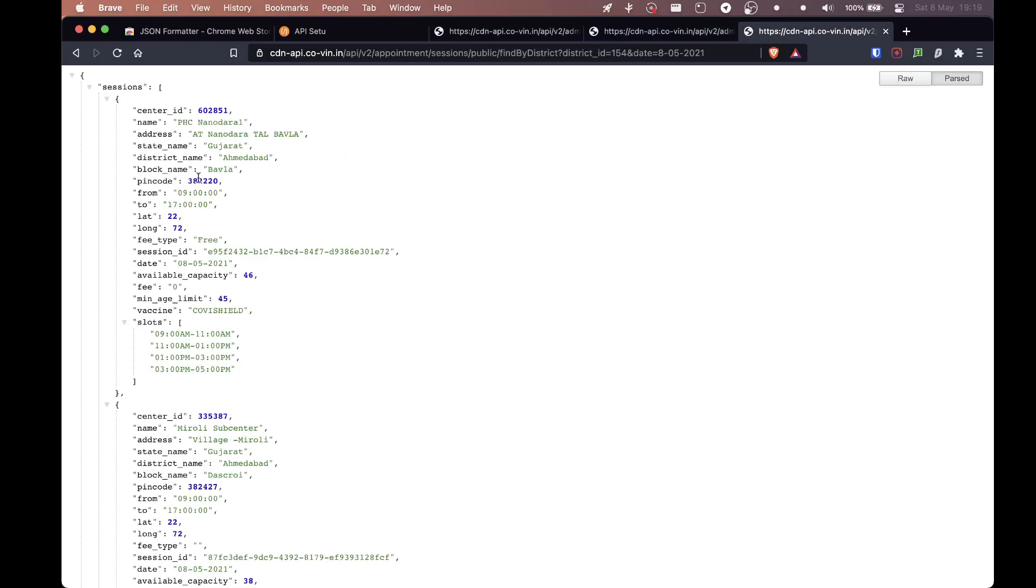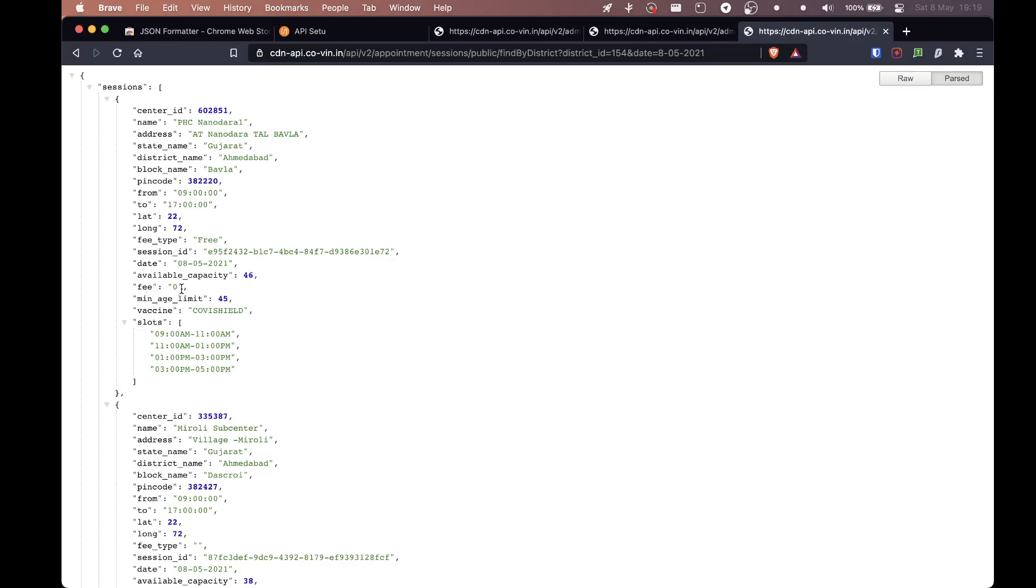So where were we? Yeah, so pin code, it shows you the pin code. It shows you the time. So it's morning nine to evening five. It gives you latitude and longitude. I think that's really approximate. It gives you a fee type of the vaccine costs anything, it's free. There's the date, session ID. Once again we have, it's not of use to us. Available capacity, that is 46. Fee is zero, obviously it's free. Minimum age limit is 45.